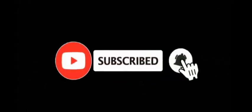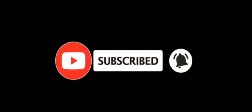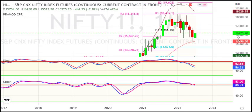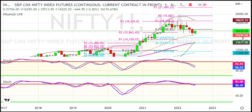Subscribe now and press the bell icon to never miss an update. Hello friends, welcome to my YouTube channel. I am Uli Mawai and I am doing Nifty analysis for the upcoming week.